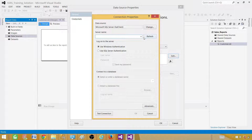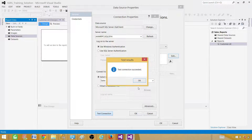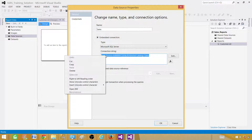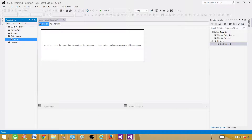We go ahead and click Edit to provide the server name, and then select the database. I'm going to use the Sales database in this case. Test the connection, hit OK. Now this is the connection string it is using. I can copy it so I don't have to edit and choose the SQL Server instance name and database every time. This is creating a Sales embedded data source.